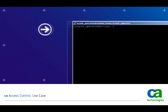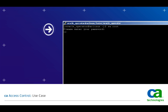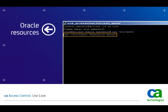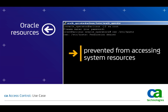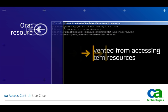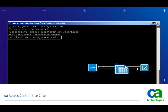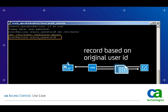Next, Jeff logs into Root on the server, and while he can access Oracle resources, he is prevented from accessing system resources. And even though he is now Root, CA Access Control will continue to record his activities based on his original user ID, not as Root or Oracle operator.